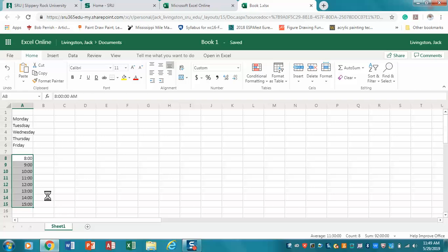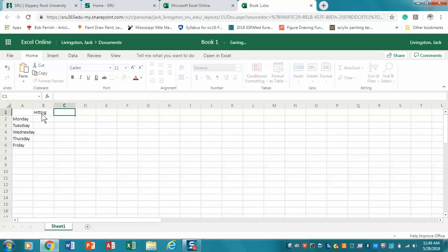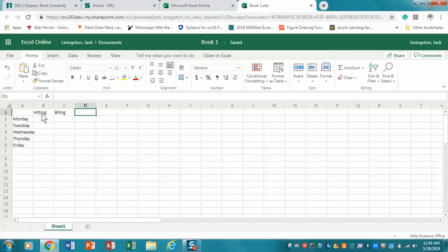I'm going to get rid of that. Then across the top I'm going to put some behaviors - we're going to look at the frequency of maladaptive behaviors. For example: hitting, biting, and fleeing.